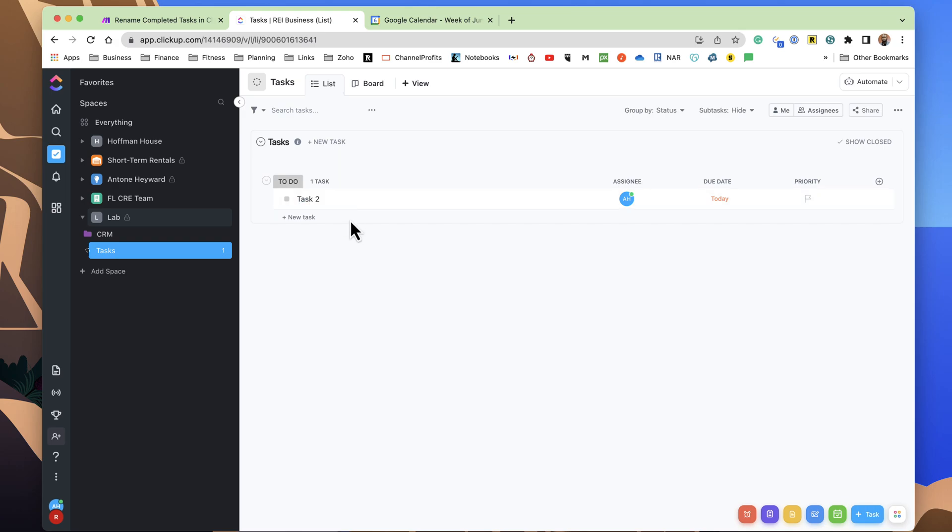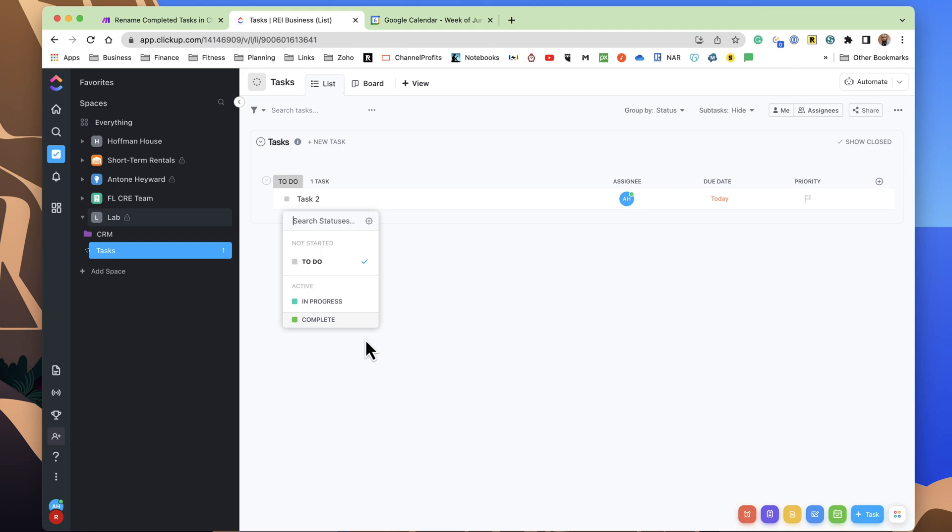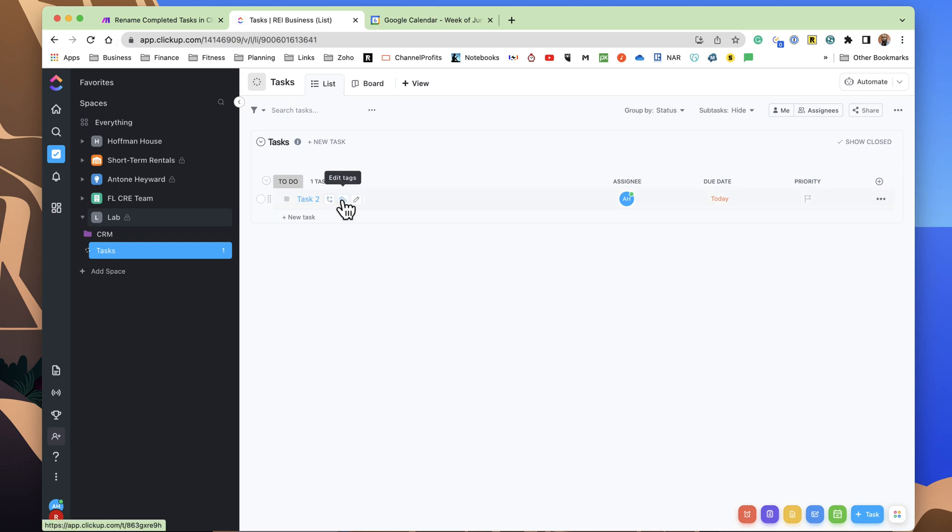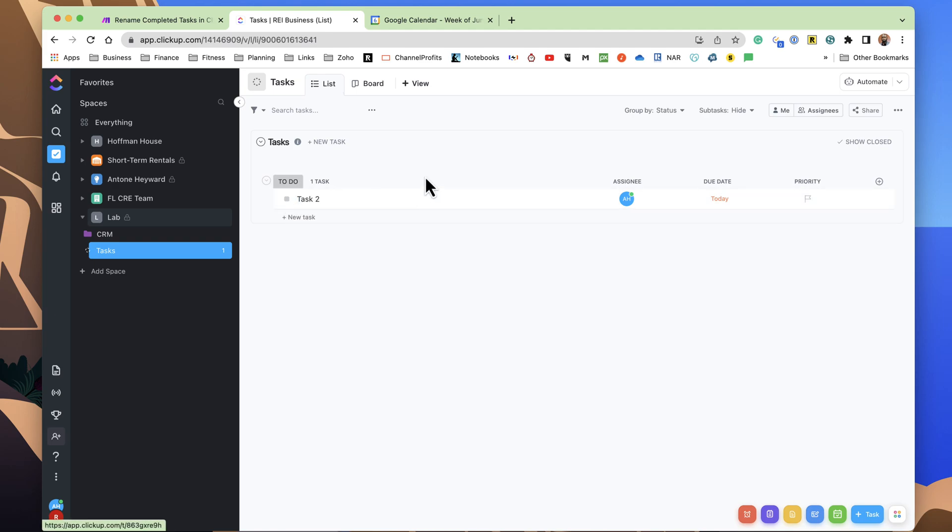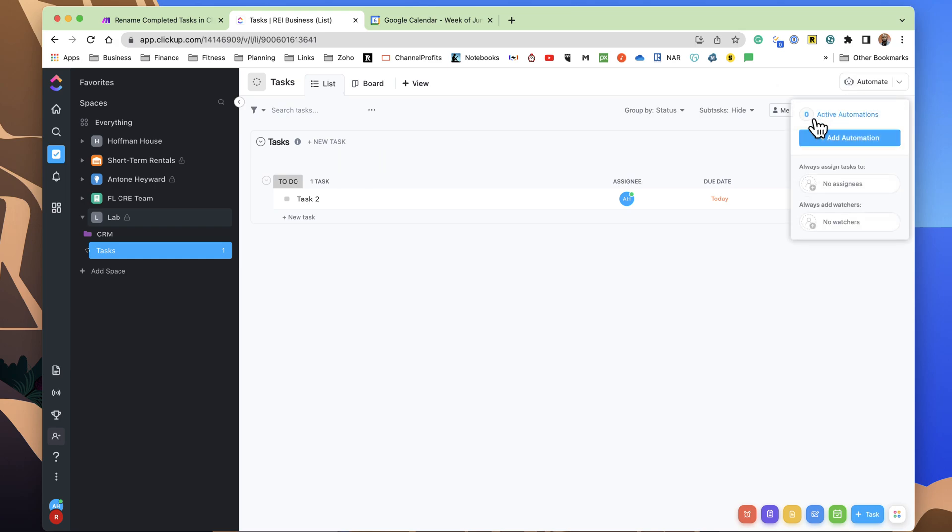There's one more step that we want to do, and that is set up an automation here so that when I complete, or anyone comes in here and hits complete on this task, it automatically adds the tag to it. That way, you don't have to come in here, add the tag, then mark it complete. So this automation will streamline this process and make it more efficient.